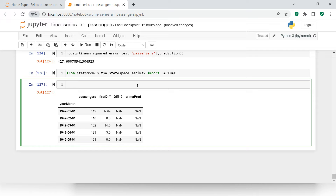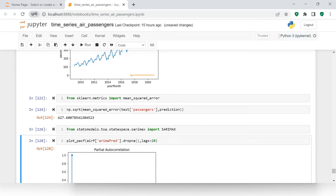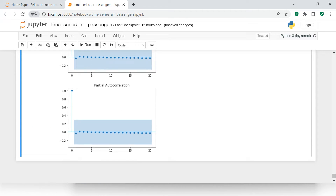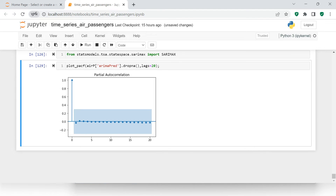We need to find the values for P, D, and Q. To do that, first we need to plot the PACF. The data we supply is this variable, with lags equal to 20. Let's see.